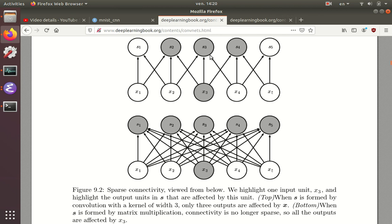It can also be a lot easier to store because there's a lot fewer parameters, and it's a lot easier to learn. So statistically, it can be a lot easier because you probably don't need as many examples to learn those parameters because there's not as many of them.